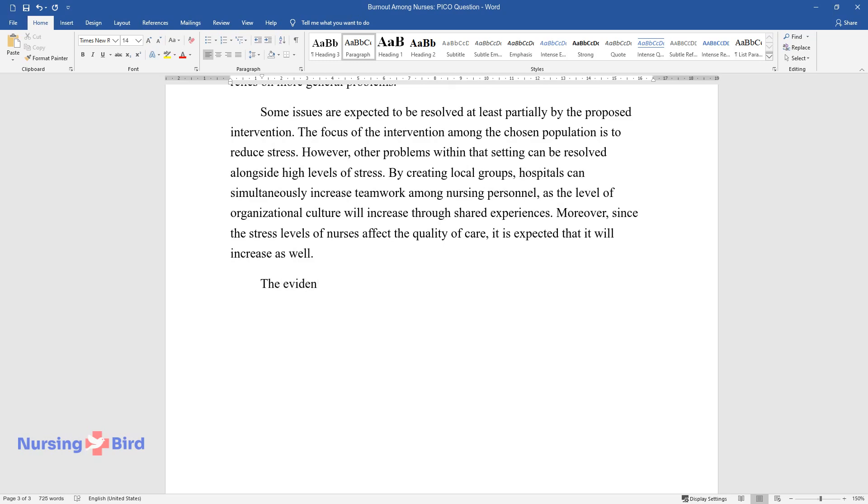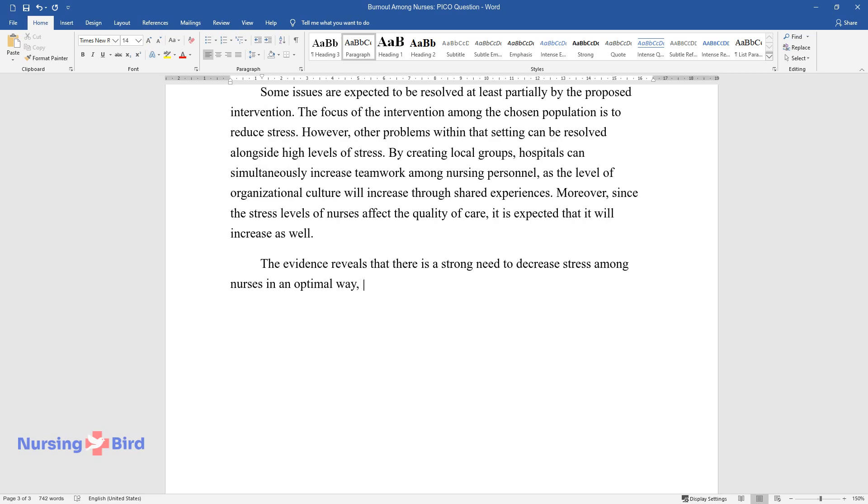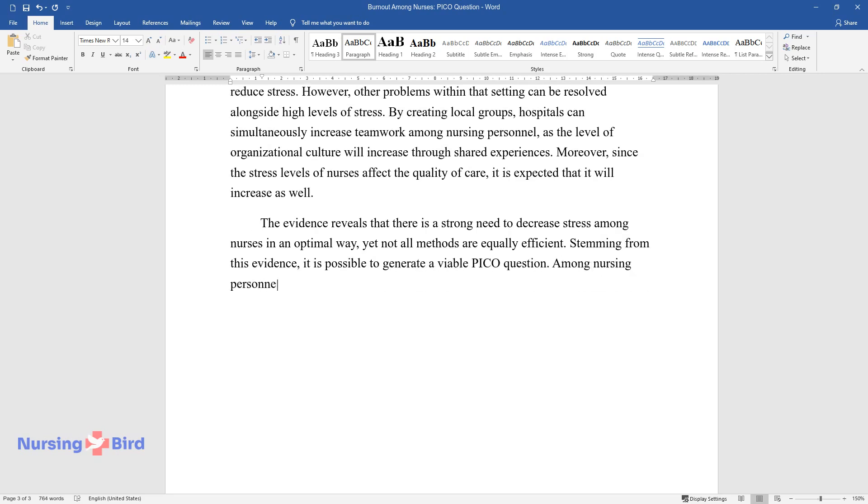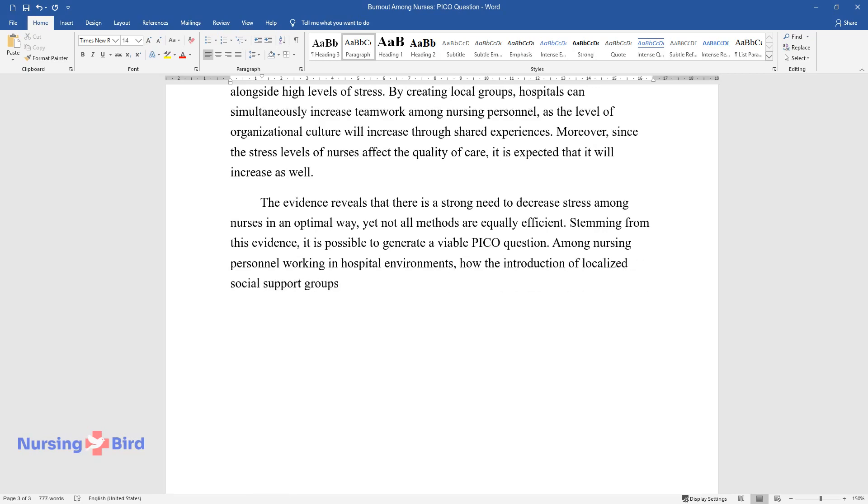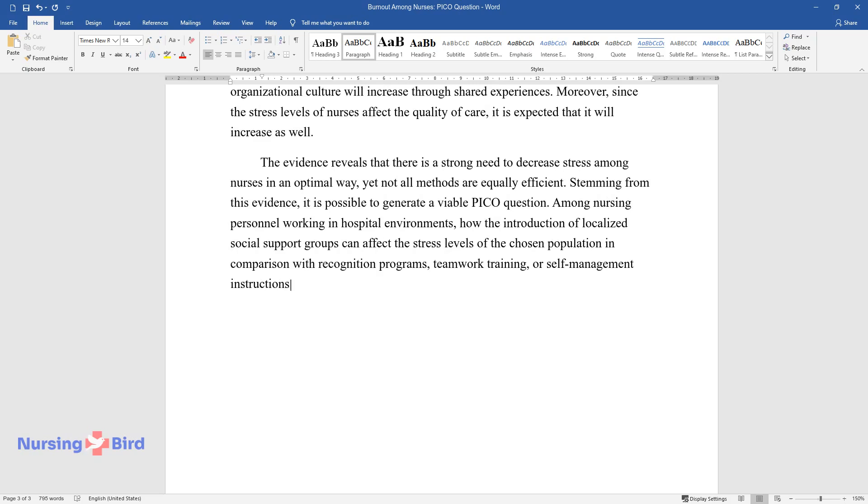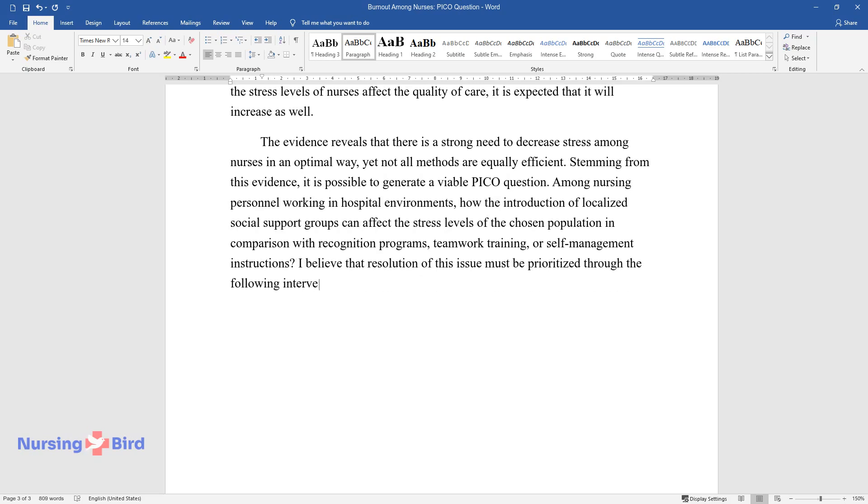The evidence reveals that there is a strong need to decrease stress among nurses in an optimal way, yet not all methods are equally efficient. Stemming from this evidence, it is possible to generate a viable PICO question: Among nursing personnel working in hospital environments, how does the introduction of localized social support groups affect the stress levels of the chosen population in comparison with recognition programs, teamwork training, or self-management instructions? I believe that resolution of this issue must be prioritized through the following intervention since it has the highest support among the analyzed articles.